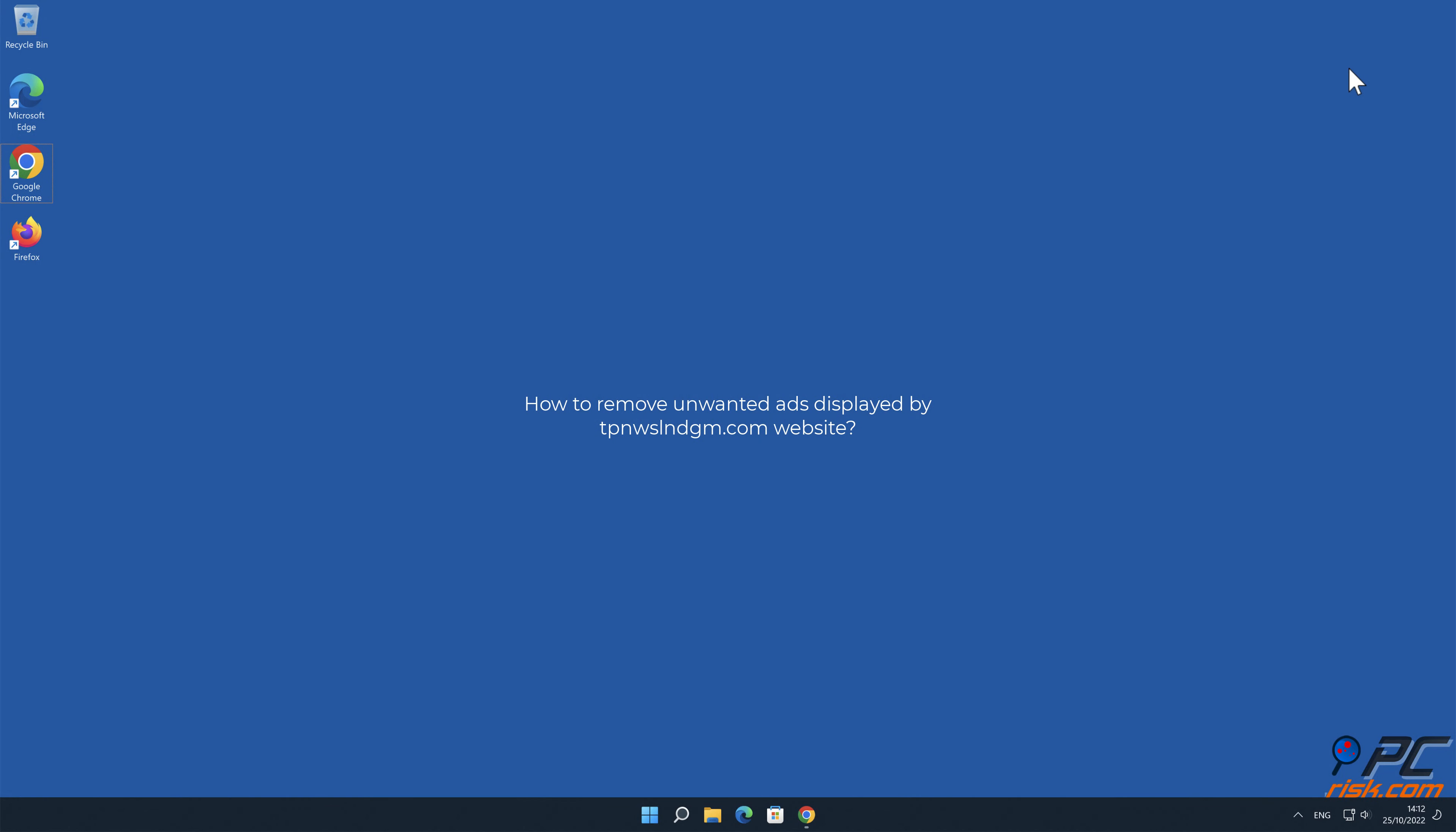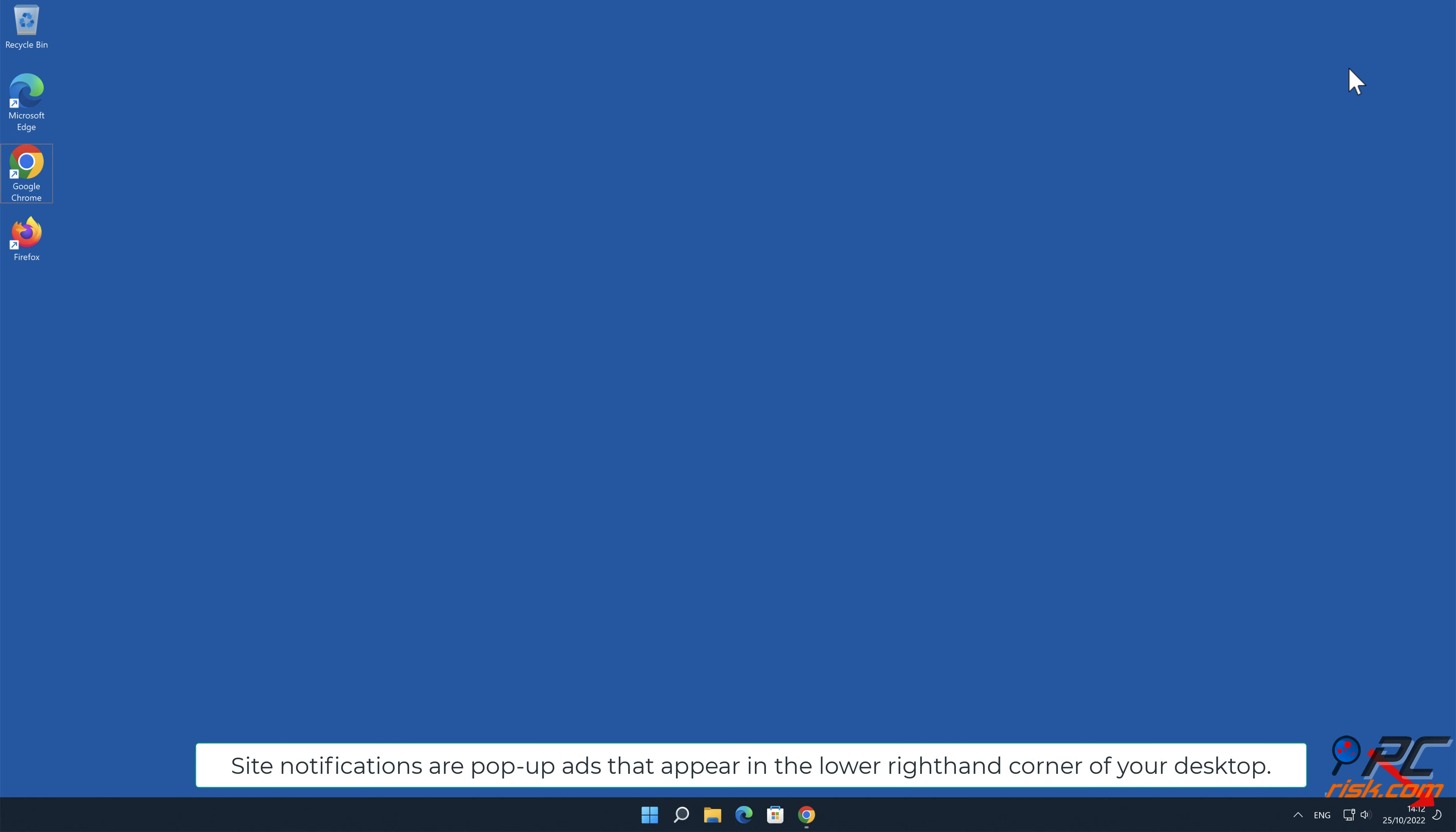In this video we will show you how to remove unwanted ads displayed by TPNWSLNDGM.com website. Site notifications are pop-up ads that appear in the lower right-hand corner of your desktop.